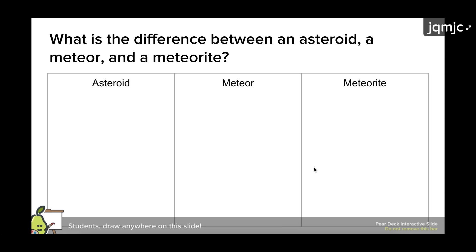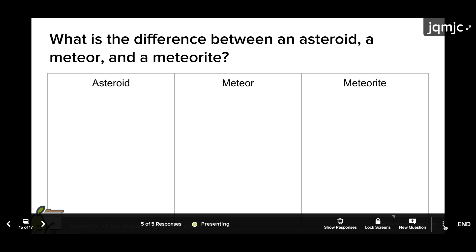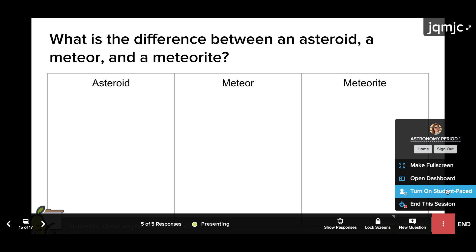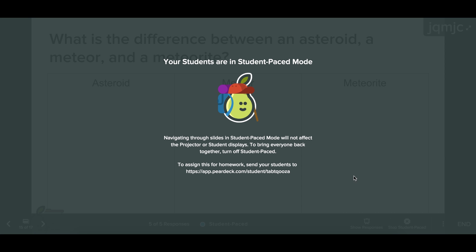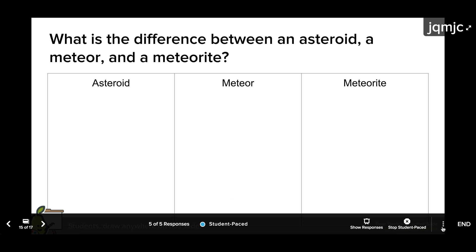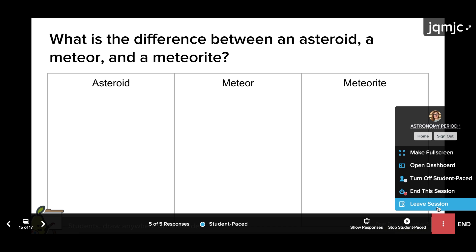If you want students to complete the questions as homework, simply leave the session open. Click the menu on your navigation bar, then edit the session name so you can easily find it later. Finally, click leave session. This allows you to close your window, but students will still be able to join the session and complete the work.